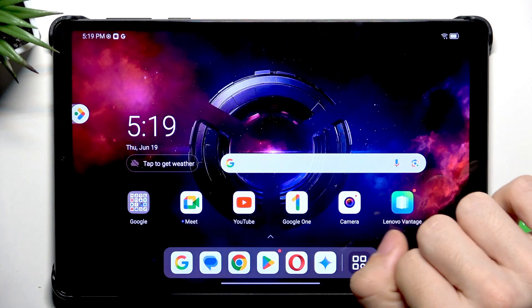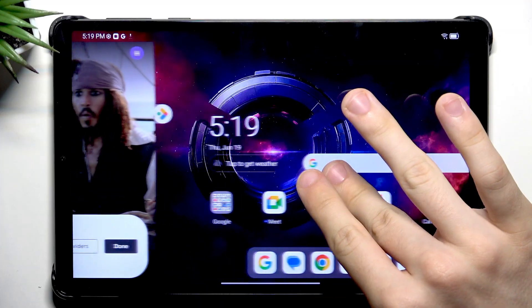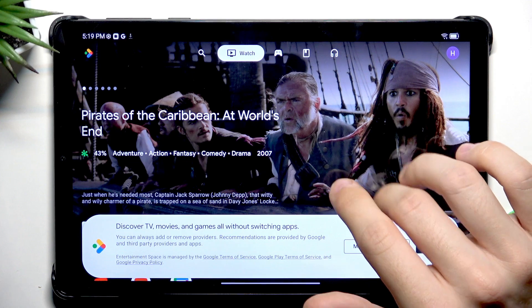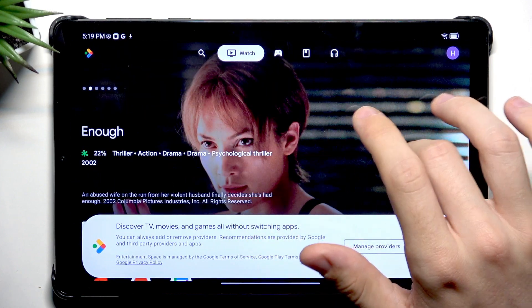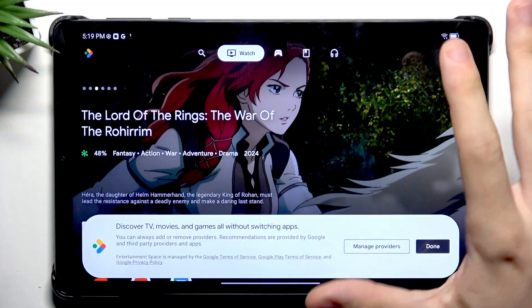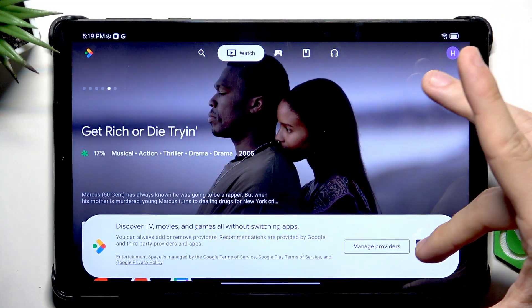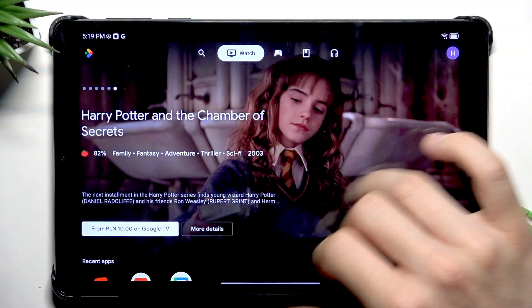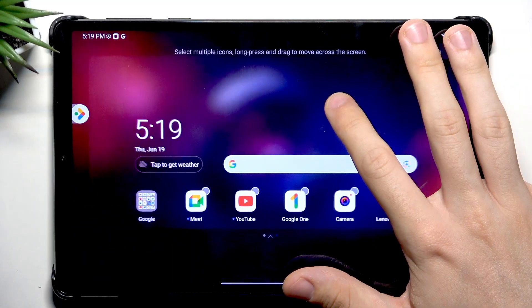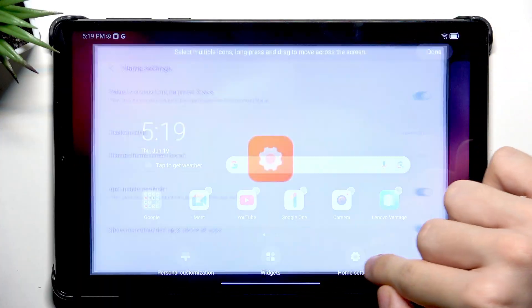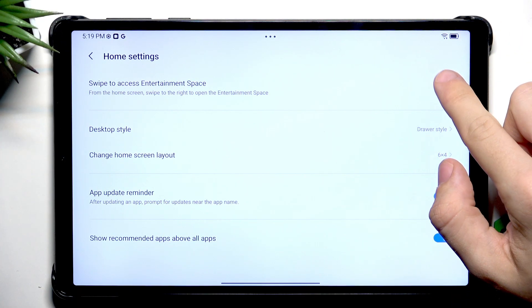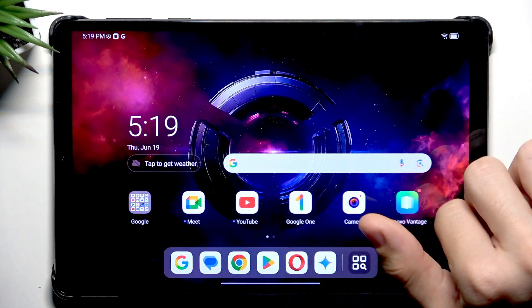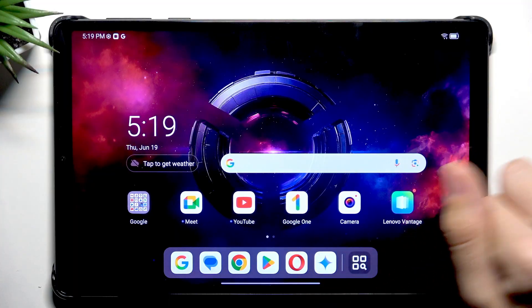You might have noticed on your home screen that if you slide to the leftmost page you'll open some type of entertainment center or something like that. I don't like it. If you like it you can keep it but if you don't just press and hold on the home screen then go to home settings and disable slide to access entertainment space. Now you can see it's not there and that's what I like.